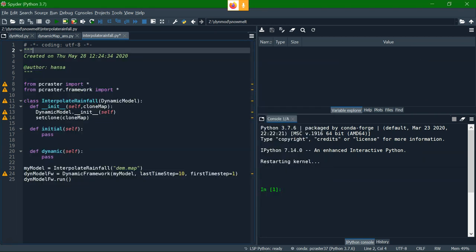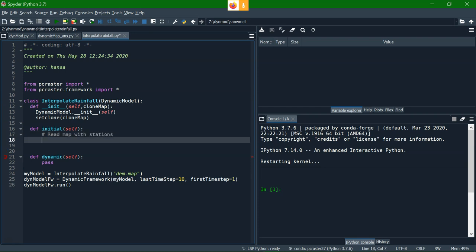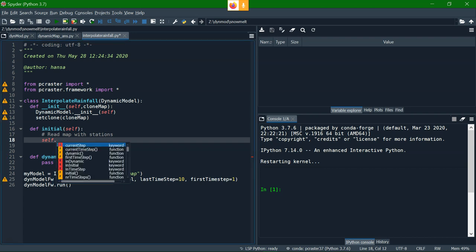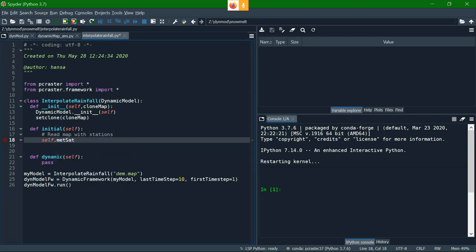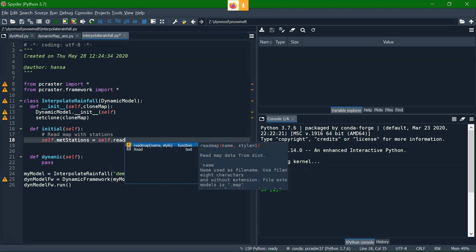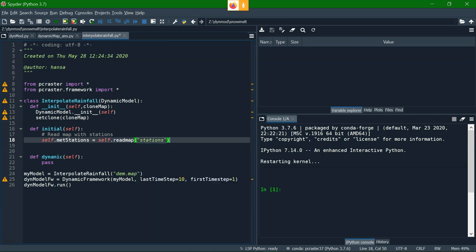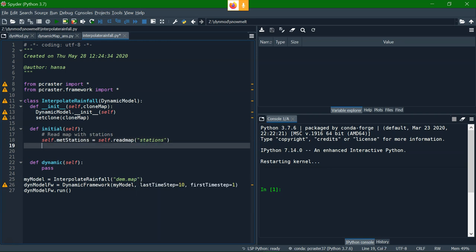So now we know the data, we can write the script. This is a dynamic model template. And I'm going to replace in the initial the path with a read map with the stations. And we use self.matstations because we want to use it in a dynamic, so I'll make it a global variable. And then I use self.readmap to read the raster layer, which is stations. I don't need to add .map because in the initial it will read stations.map because it knows to look for .map files.